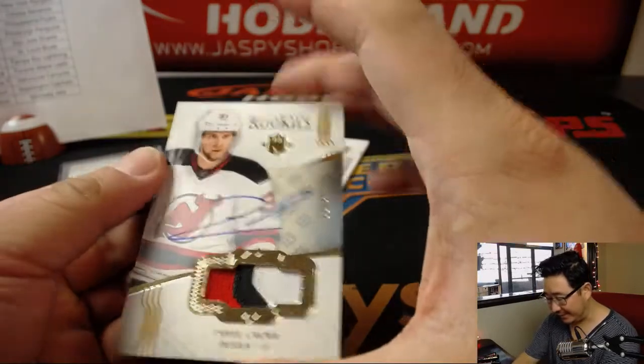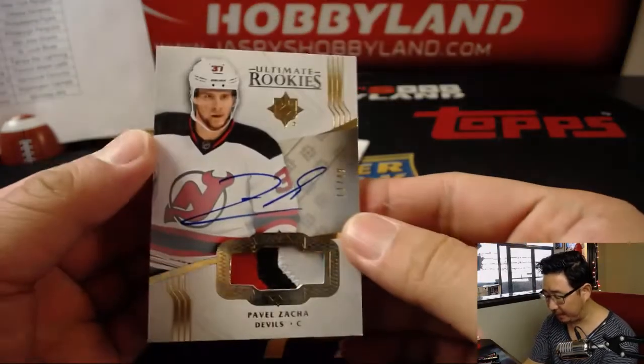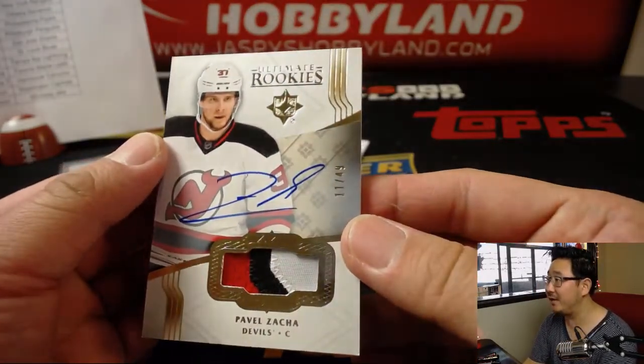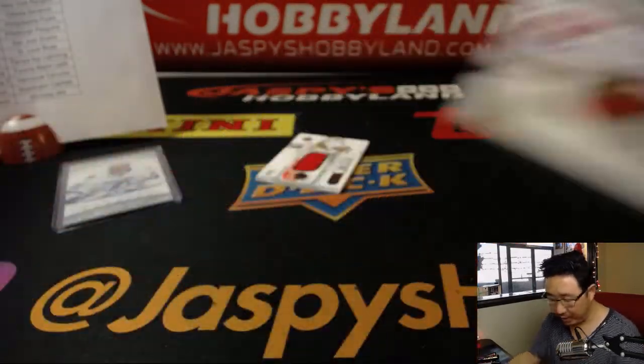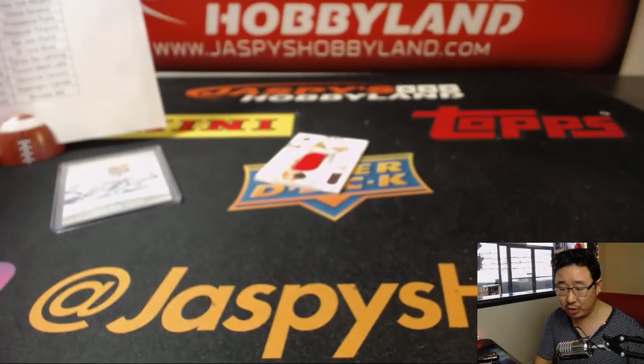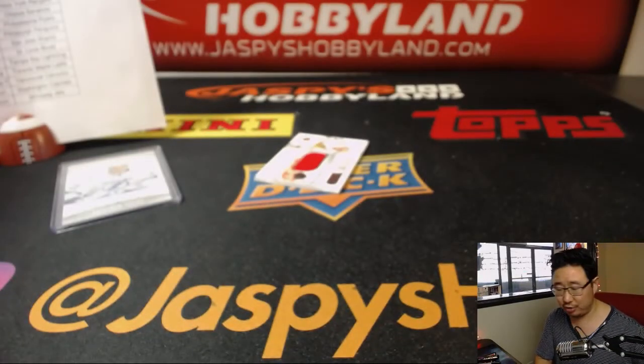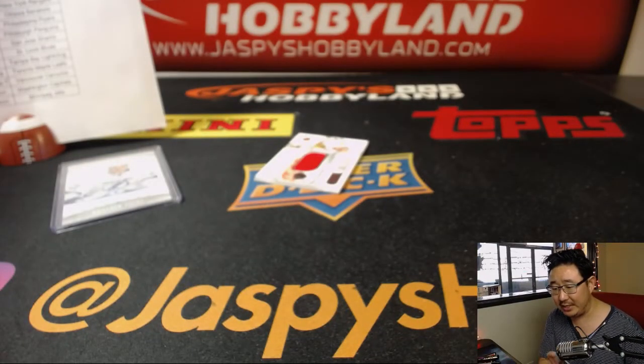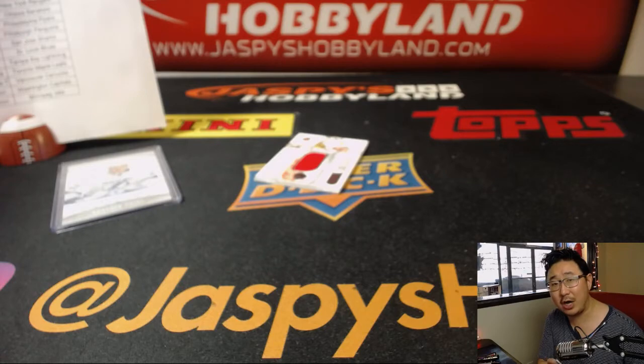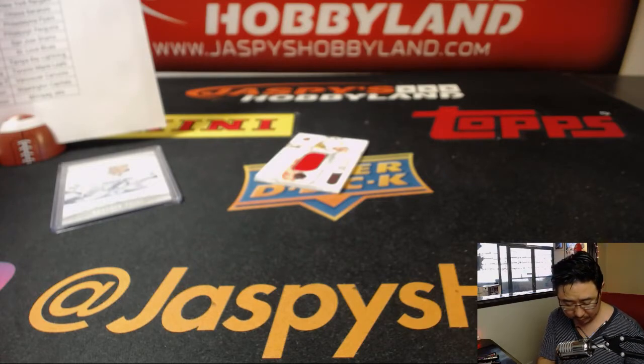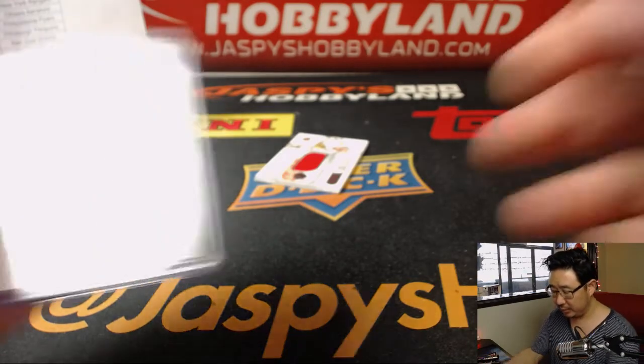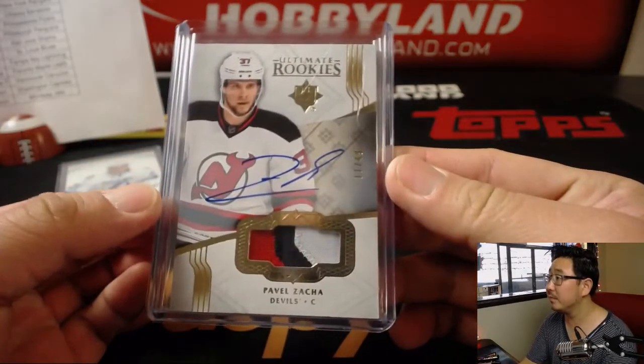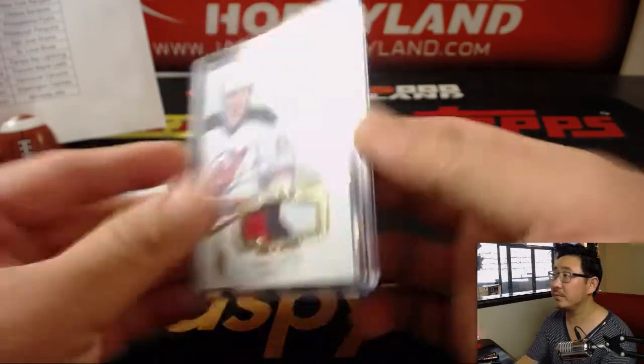And we've got, for the Devils, Pavel Zacha. 11 out of 49. Three color patch and autograph for the New Jersey Devils. The Devils in the details for Josh Proust. Nice.